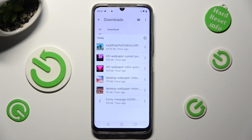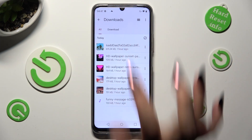As you can see, all my downloaded files are over here. To access one, just click on it.